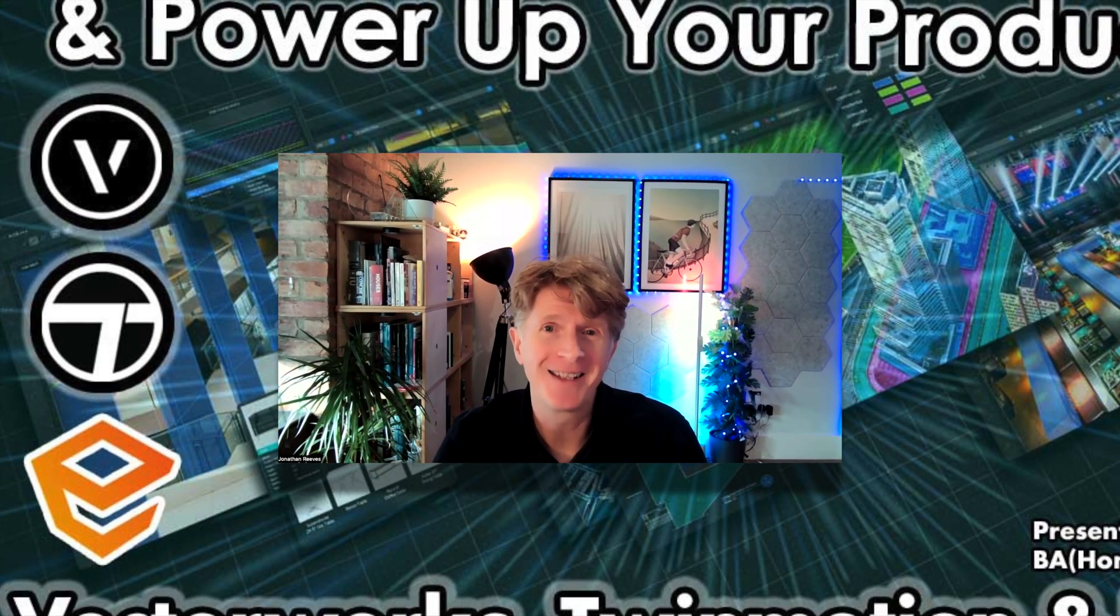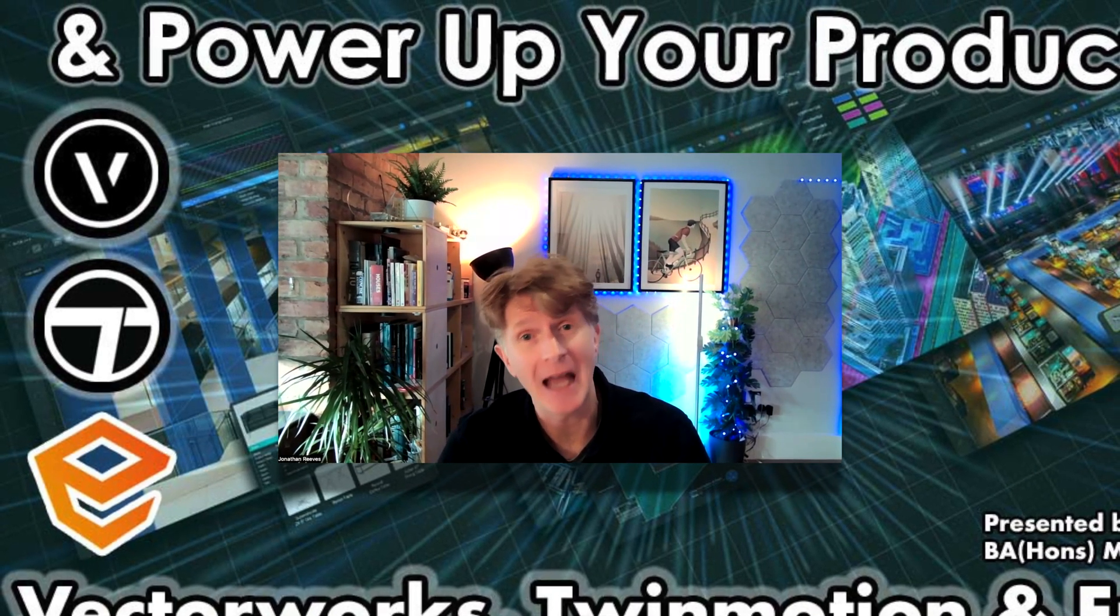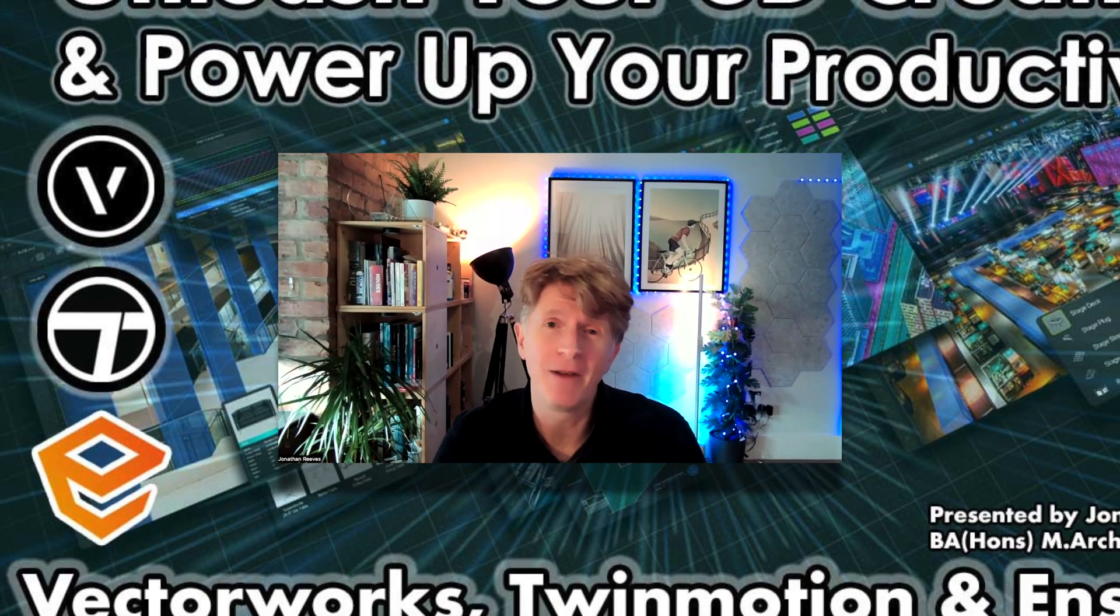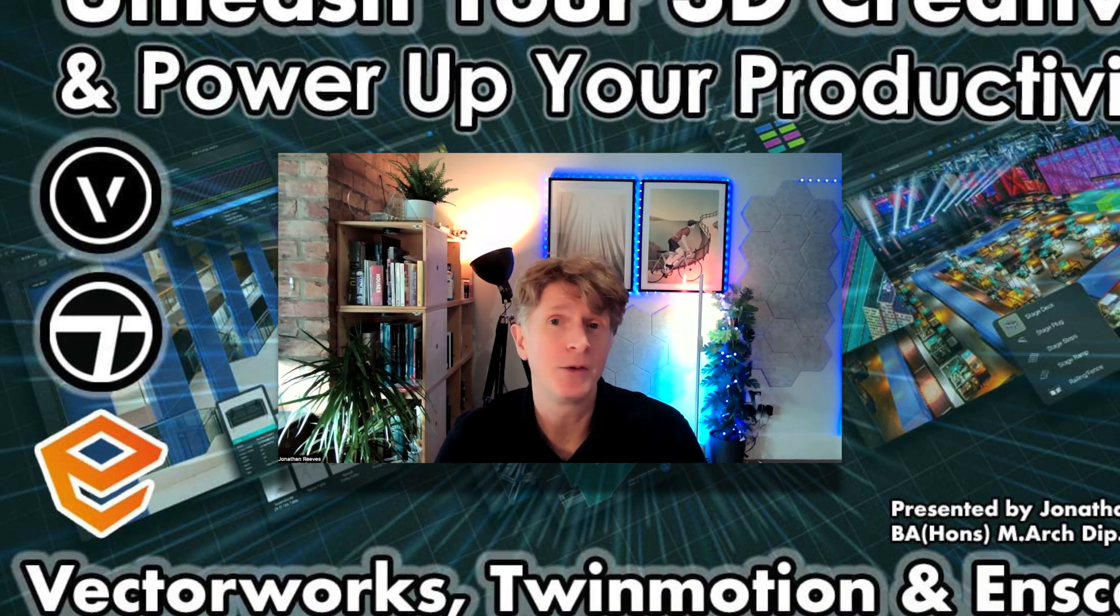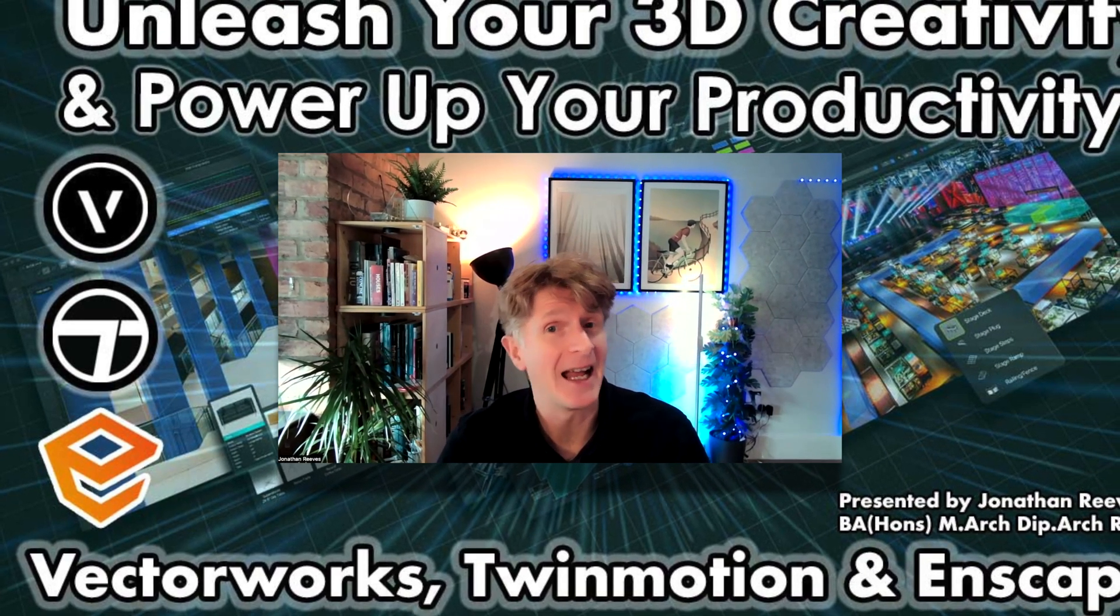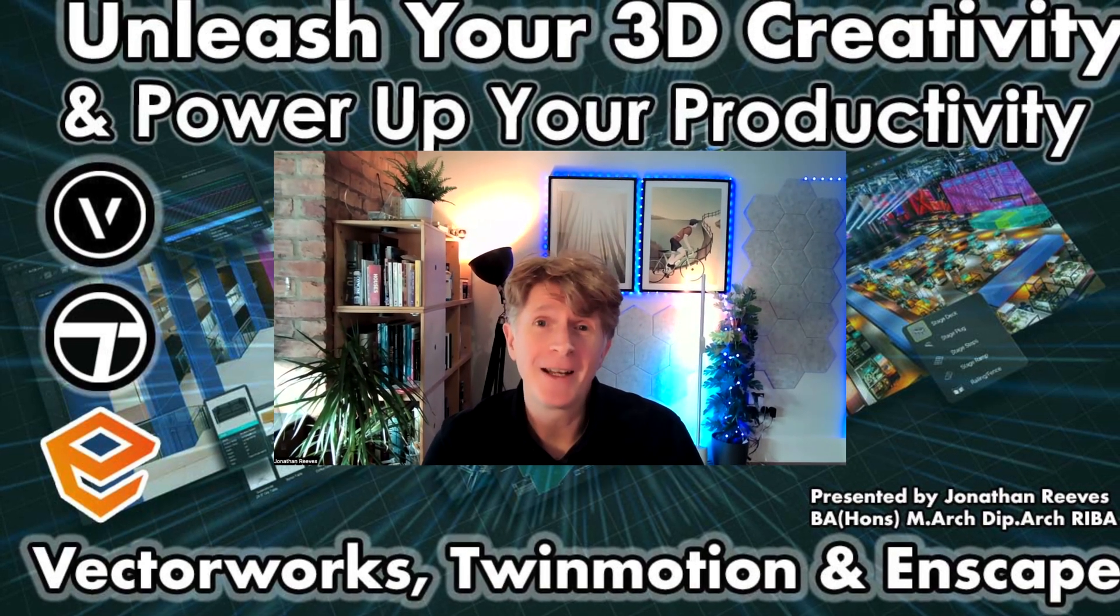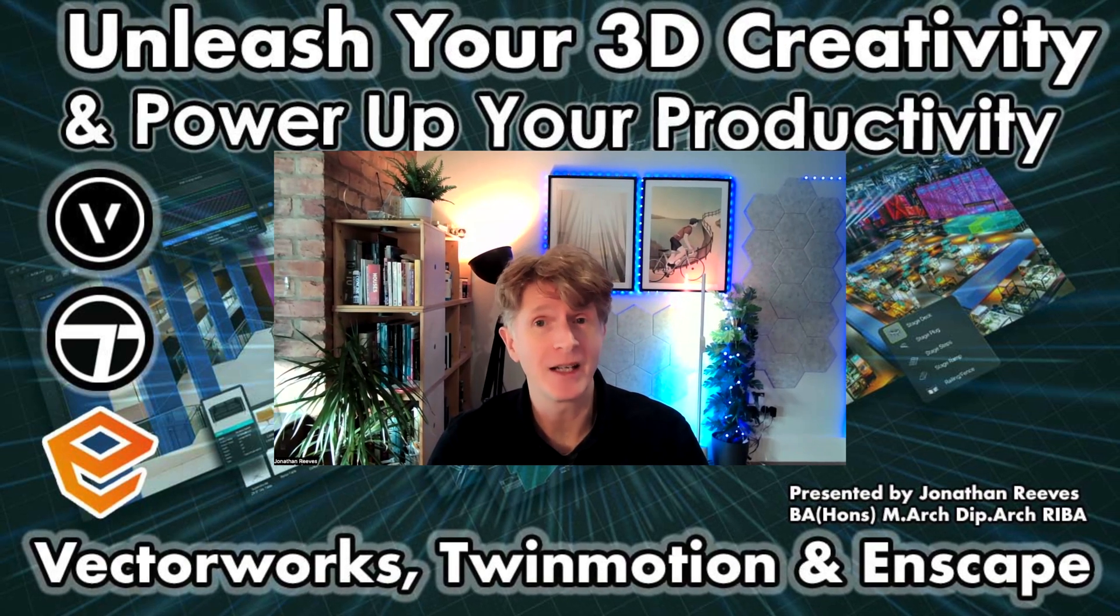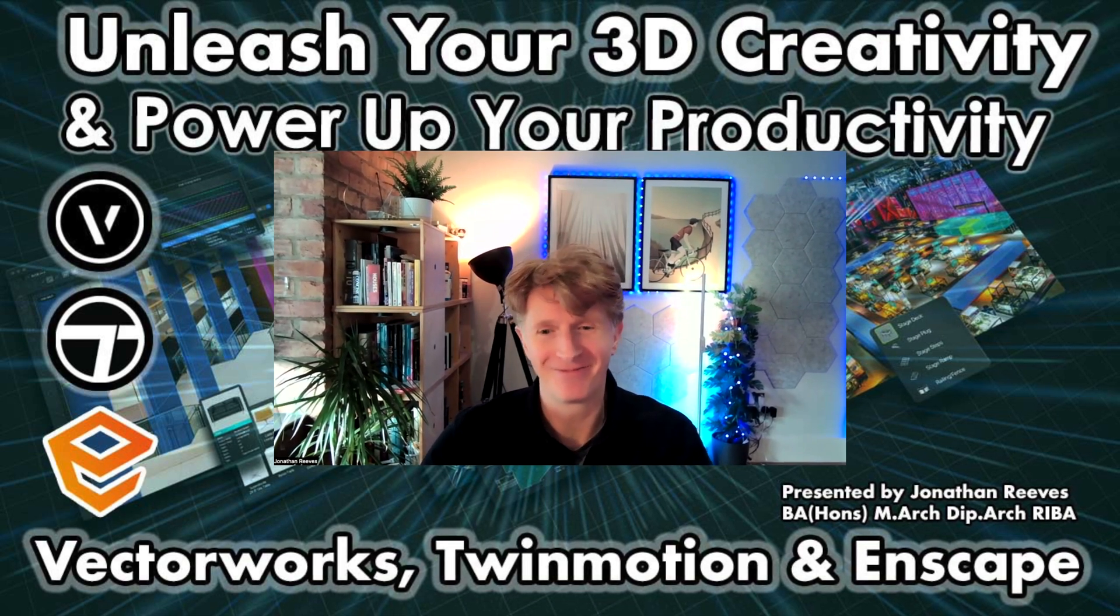So this is the very first of three videos, so do make sure you subscribe and put the bell on so you get all three videos as I release them over the next few weeks. The very first one is going to talk about real-time rendering within Vectorworks. The second one we're going to focus on real-time rendering with Vectorworks and Twinmotion, and then the third one, Vectorworks and Enscape together for real-time rendering.